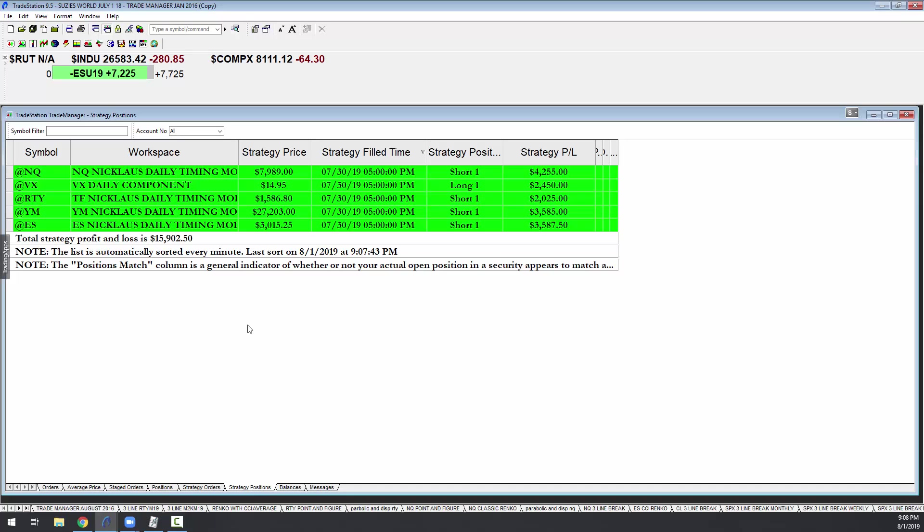You have to sign up by the 15th of any given month, is the way we're running it. It'll run for about four to six weeks.